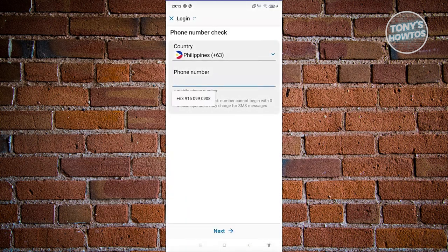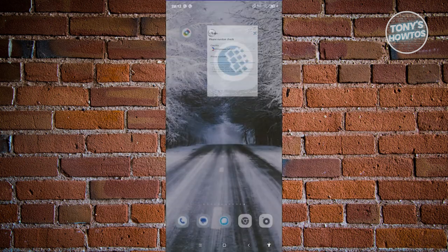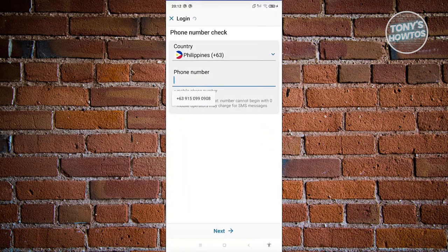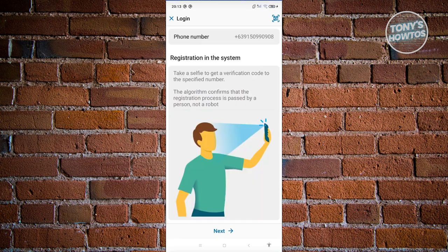Once you've installed it, open up the app. From here we need to actually create our account. Typically at the very bottom you'll have the option to sign up — go ahead and click on it. From here you just need to enter your mobile number and click on the Next button at the bottom of your screen.